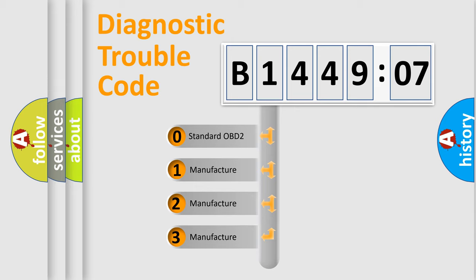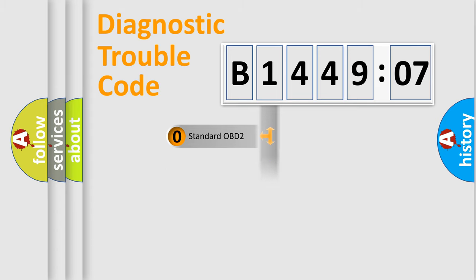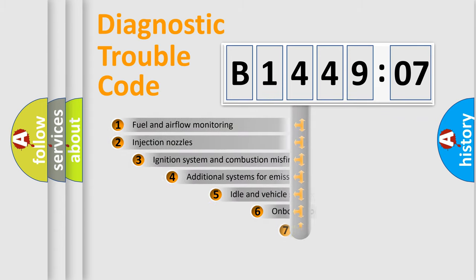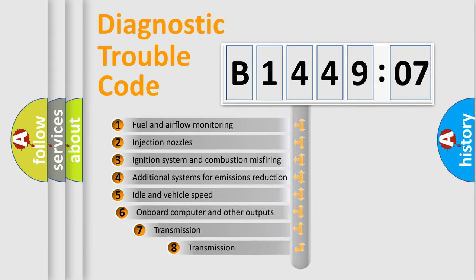If the second character is expressed as zero, it is a standardized error. In the case of numbers 1, 2, or 3, it is a more prestigious expression of the car-specific error.